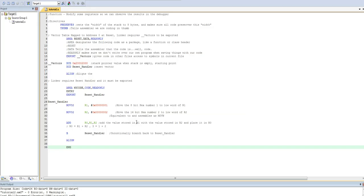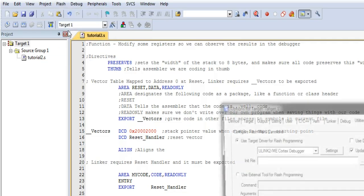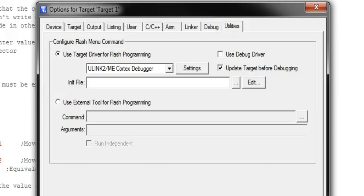Now that we've built our program, it's time to give life to this monstrosity. Go up to the top and change some settings first by clicking Flash and then Configure Flash Tools.